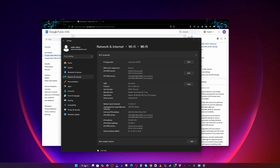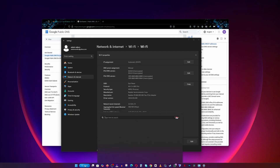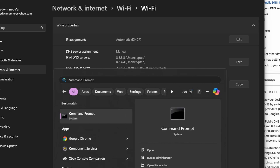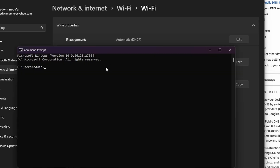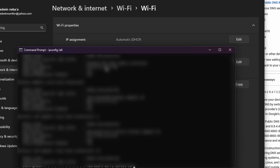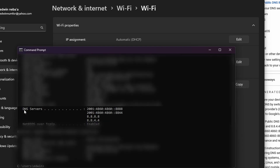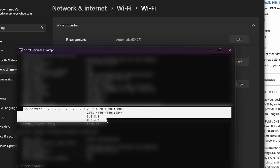To ensure your new DNS settings are working correctly, go to Start and type 'Command Prompt'. Open it and type 'ipconfig /all', then hit Enter. In here, check the DNS server entries for your active internet connection.